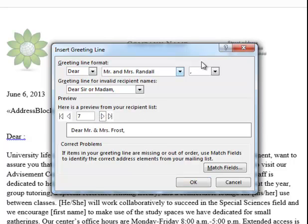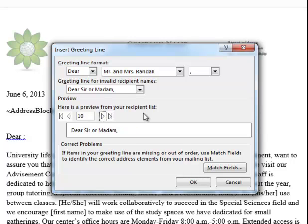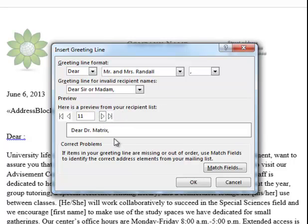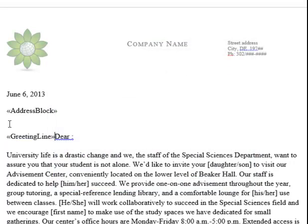So now if you see, if I flip through here, the preview, record number 10 does not have enough information to give me the parent or guardian's name. So it substitutes sir or madam rather than just leaving a blank field. I'll click OK.